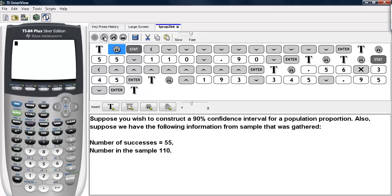Suppose you wish to construct a 90% confidence interval for a population proportion. We have the following information gathered from a sample: the number of successes is 55, and the number in the sample is 110.